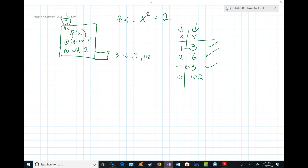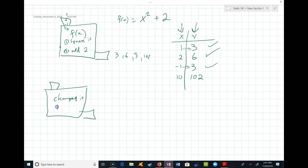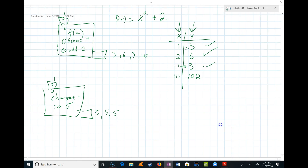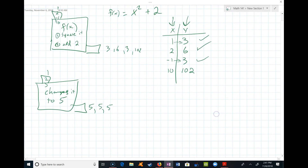Some of you are saying wait, there are two threes — that's okay, because every input has only one output. It doesn't matter that they're the same output. Notice we don't say every output comes from only one input. We could have a function that takes every input and changes it to 5 — drop in 1, a 5 comes out; drop in 2, a 5 comes out — that is still a function.